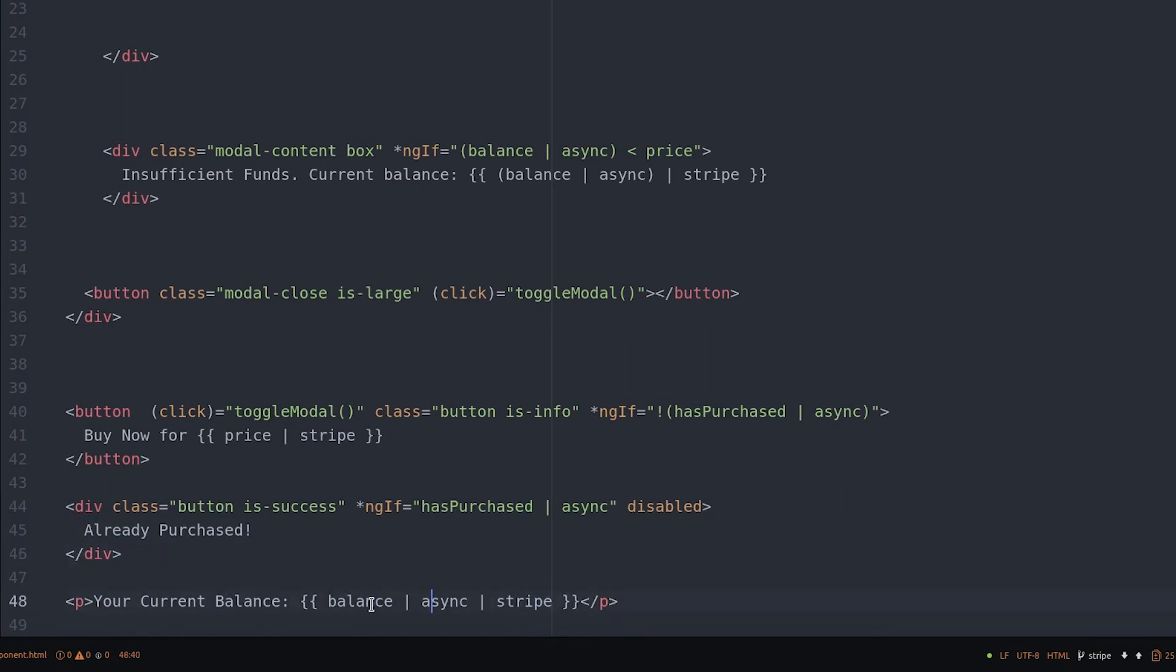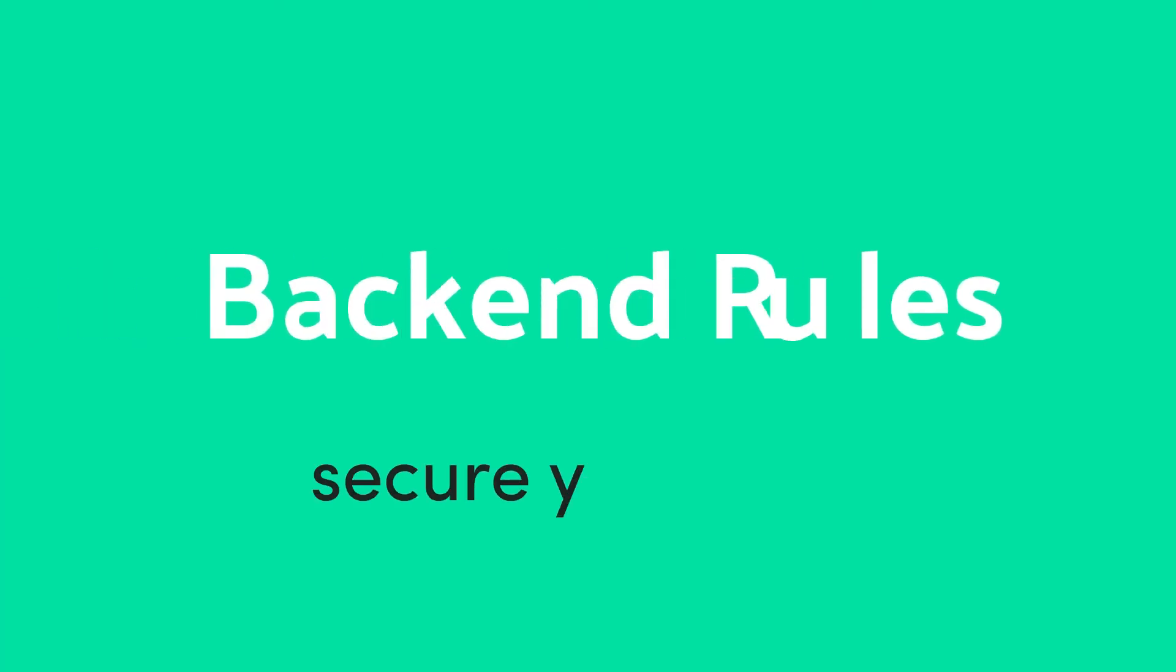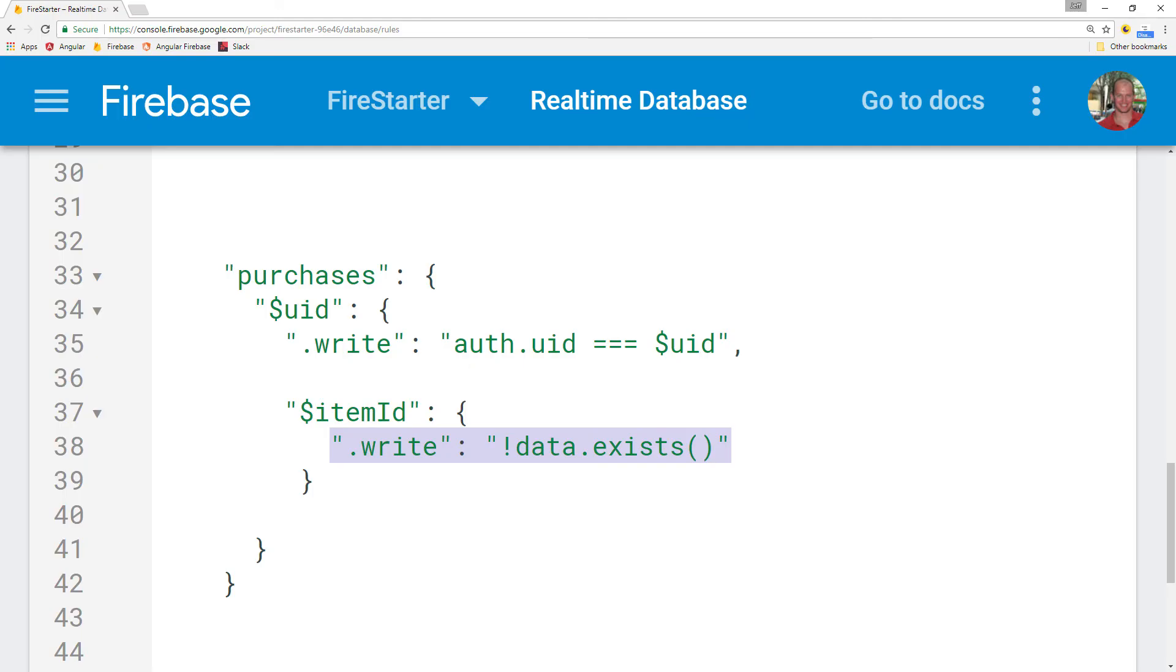Before we start using the system, let's also add some backend data security rules on Firebase. When a purchase is made, we want to make sure that user ID always matches the current auth user ID. And we also want to prevent purchases from being updated or deleted after they've been created. So if the data exists, then we won't allow any write operations to take place.